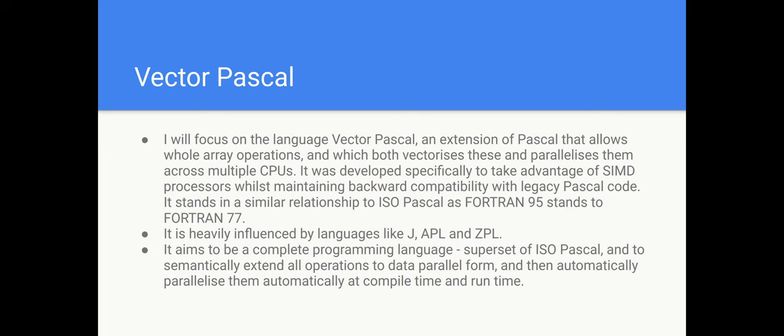I'm going to be focusing on the language Vector Pascal which was an extension of Pascal that allows whole array operations and it vectorizes these and parallelizes them across multiple CPUs. It was developed specifically to take advantage of the SIMD instruction sets of modern processors while maintaining backward compatibility with legacy Pascal code.